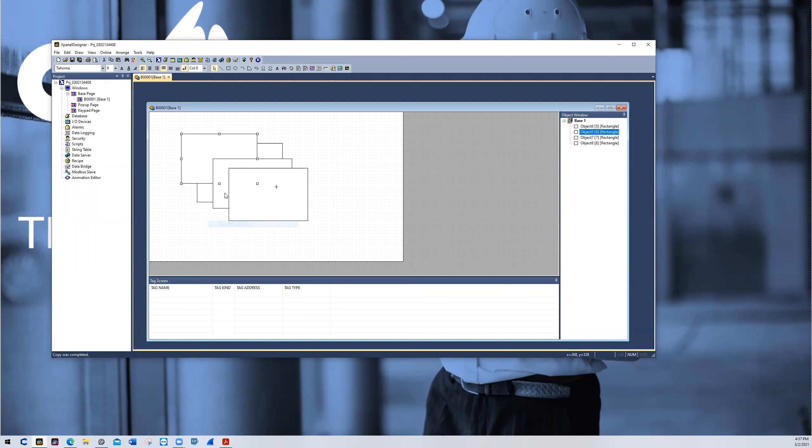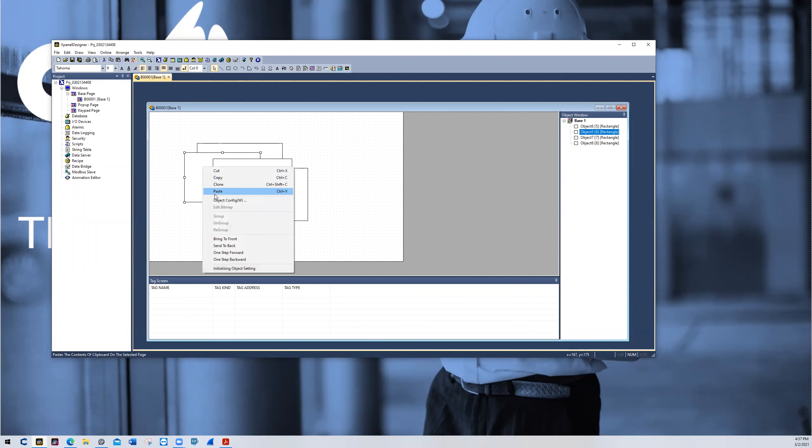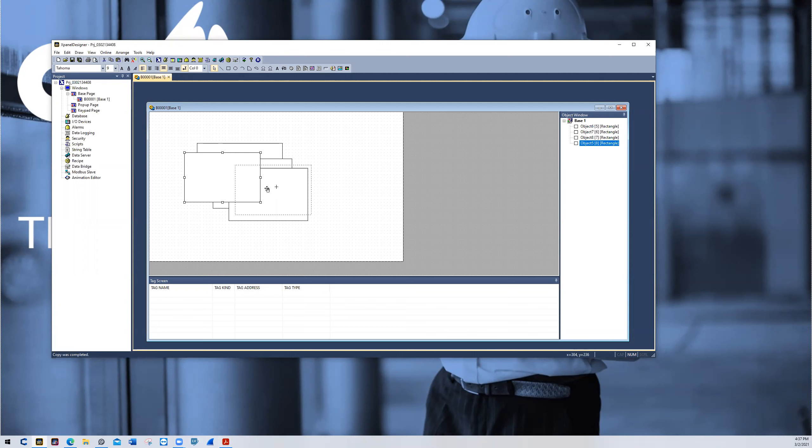If I bring it one step forward, it will be in front of the second one I drew, but it will be behind the third and the fourth. To immediately bring it to the front, I can choose that option and it will be in front of every object.